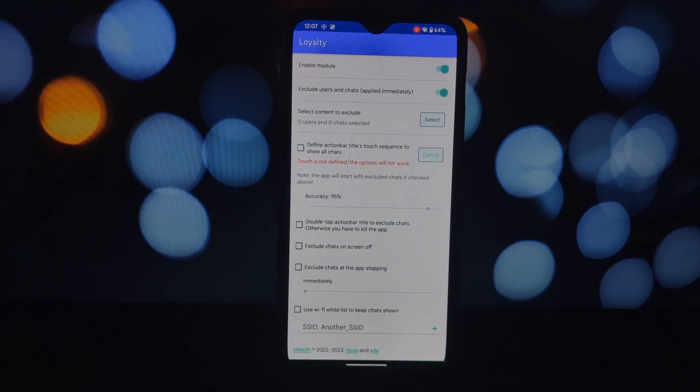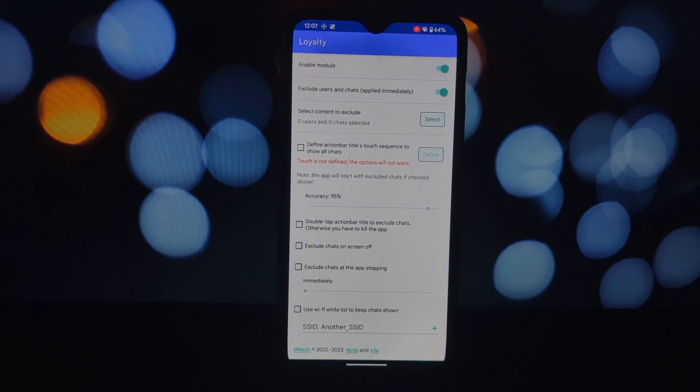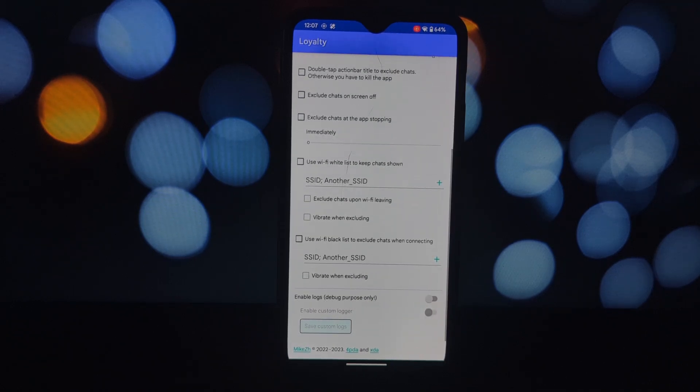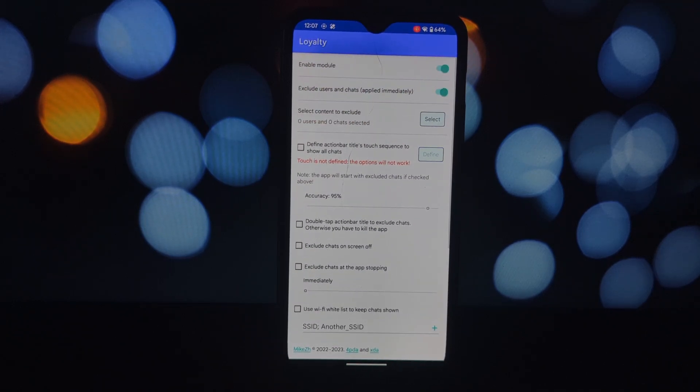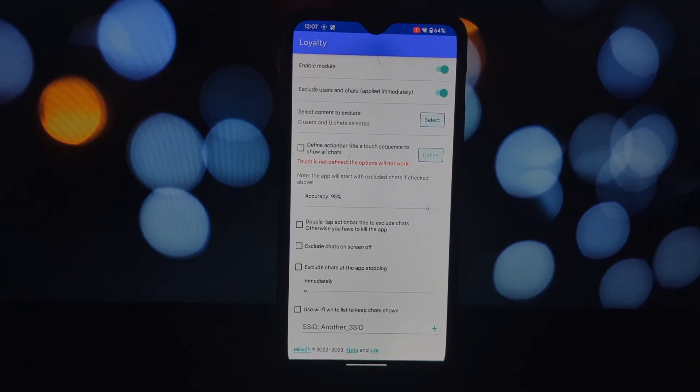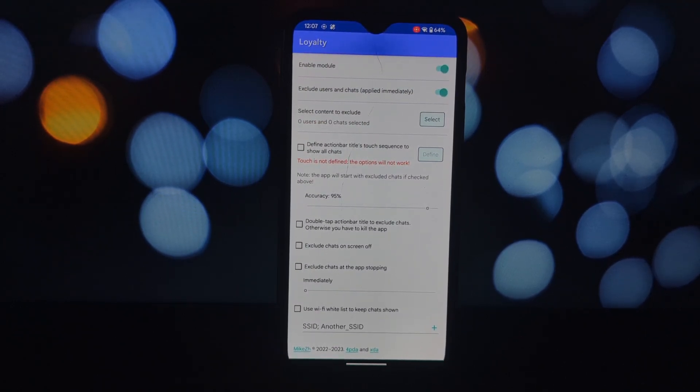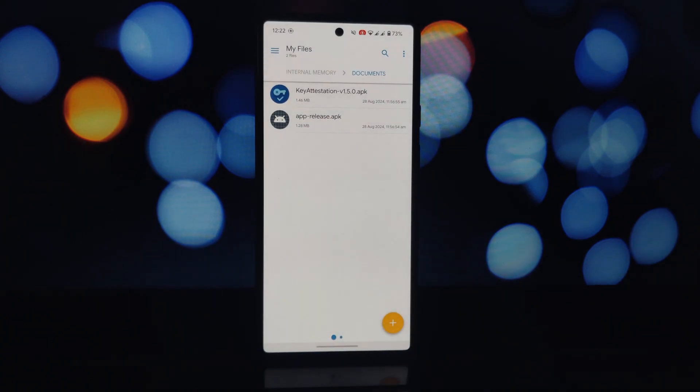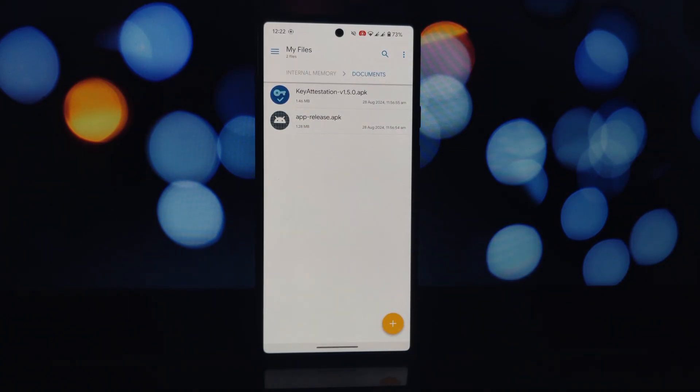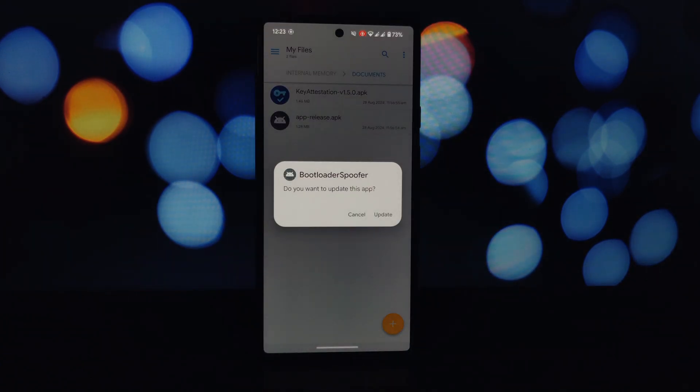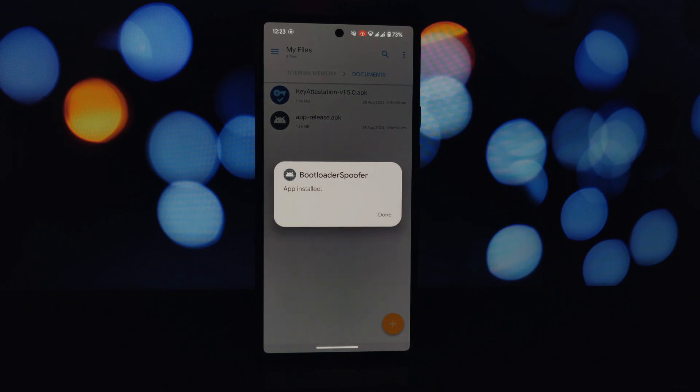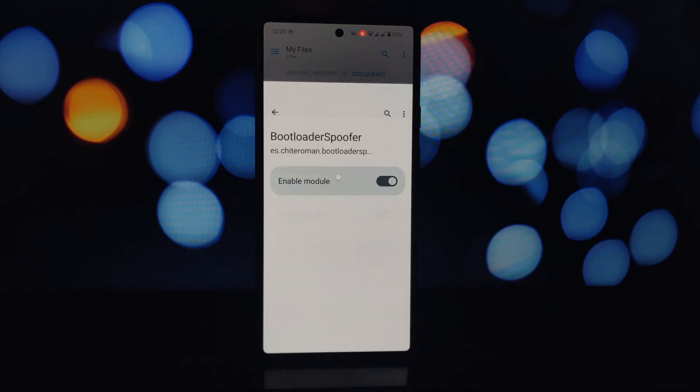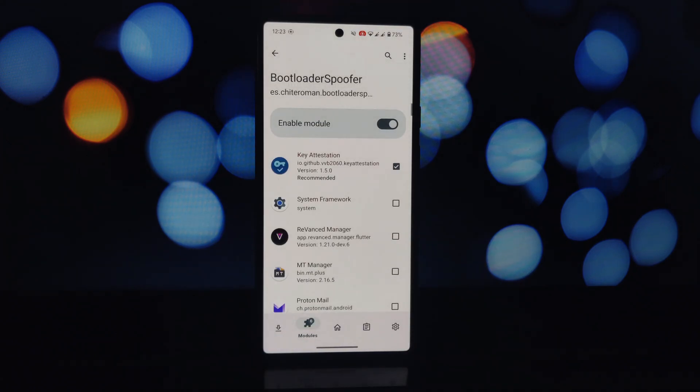Our final module is Bootloader Spoof. This module is for those who are using a phone with an unlocked bootloader. It spoofs your phone's bootloader status for local attestations, can be useful for passing SafetyNet or to hide bootloader status from other applications, and simulates a locked bootloader status for local attestations.